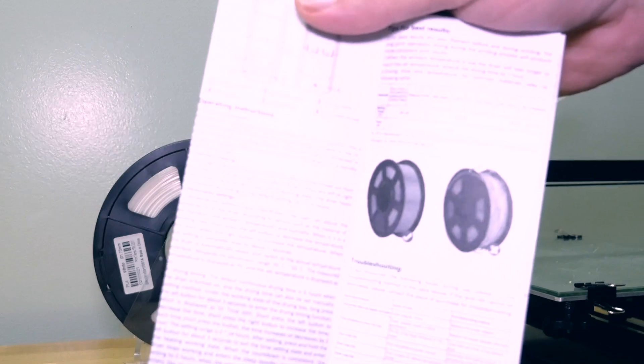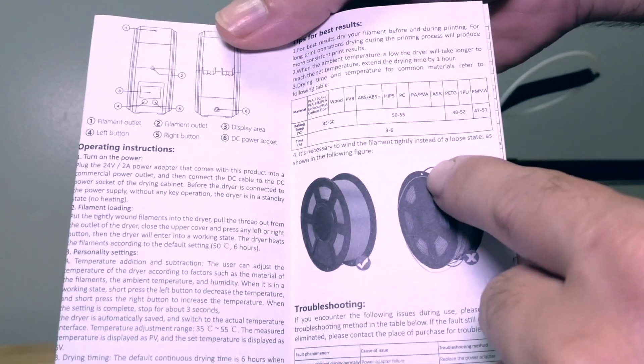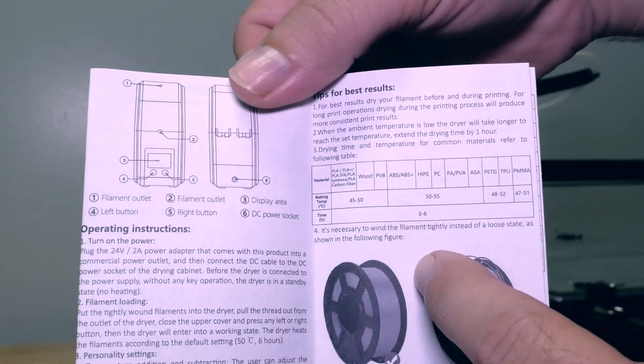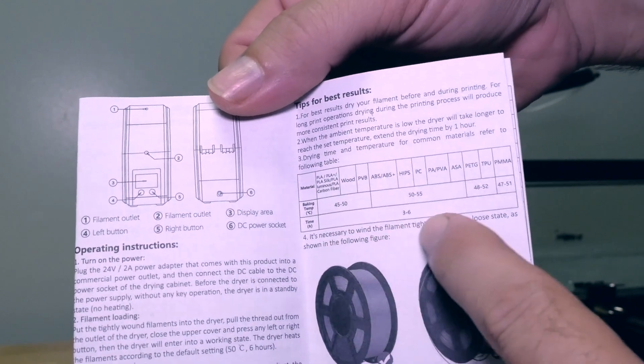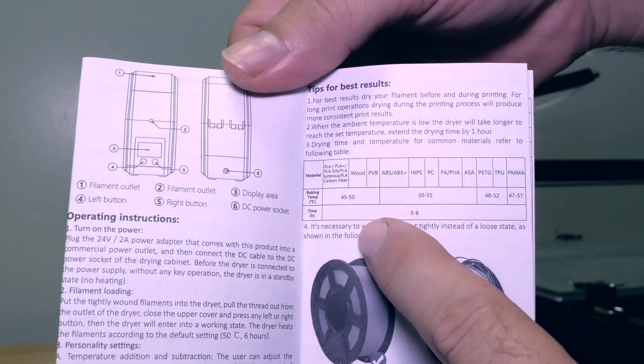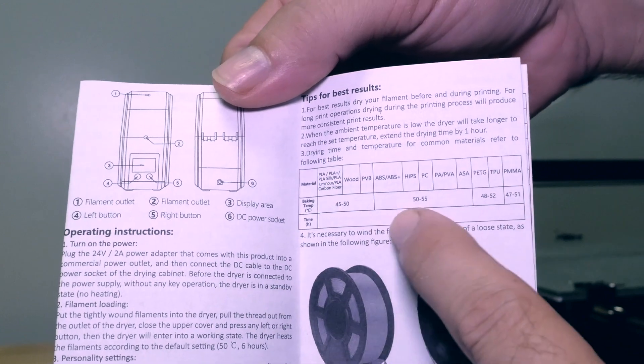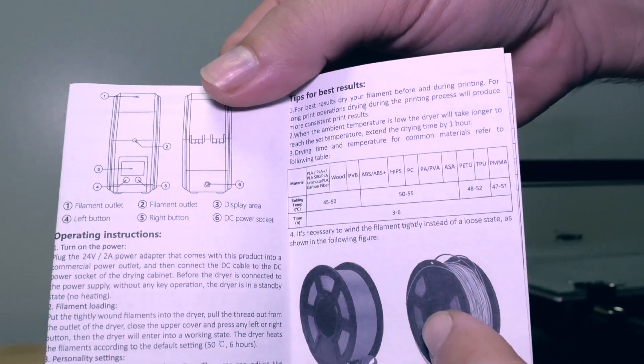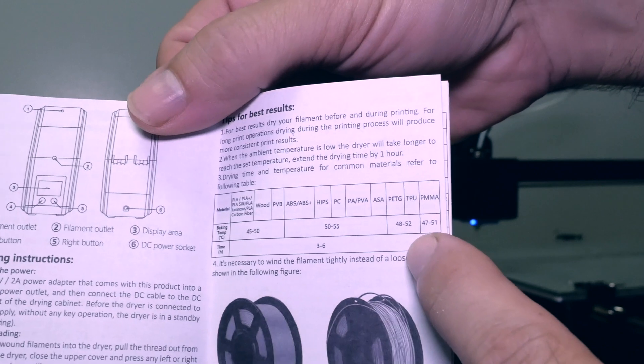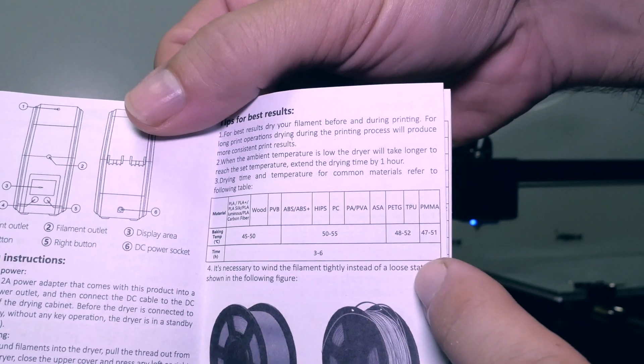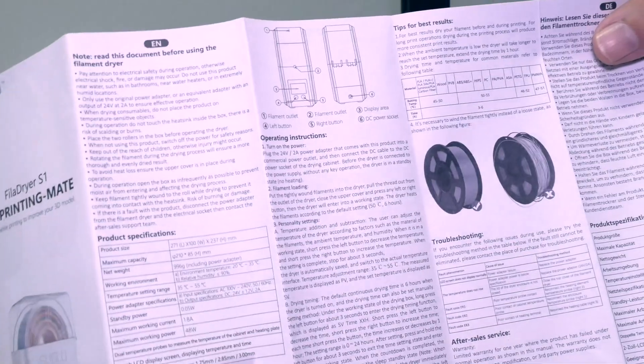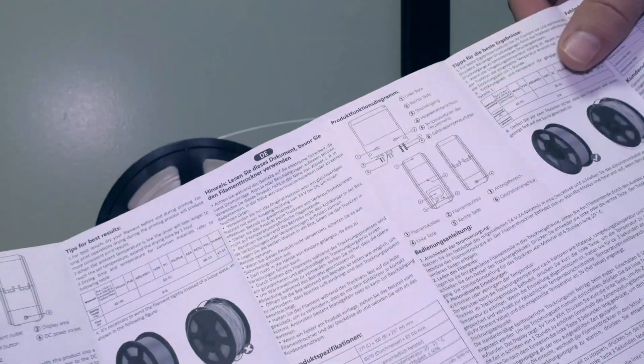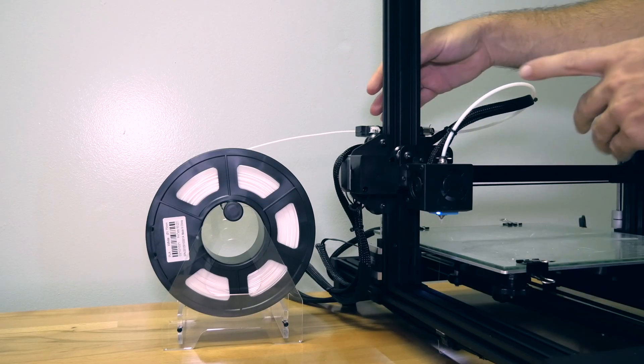So as that's all heating up, here on the dryer manual I noticed there's a little graph here and it breaks down all the different filaments and what the temperature should be. For PLA it's recommended 45 to 50 and then harder materials like ABS and whatnot is 50 to 55. Now I guess you do want to go a little lower on things like PETG and TPU. There's just some basic things in here, some specs and some instructions on what everything does.